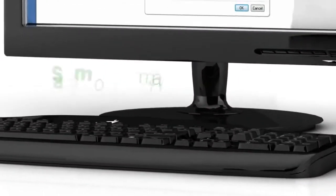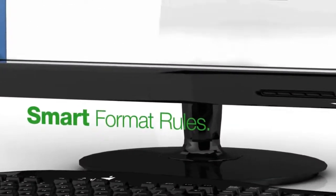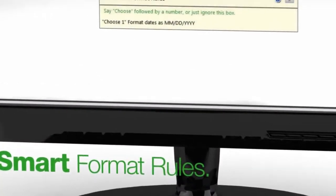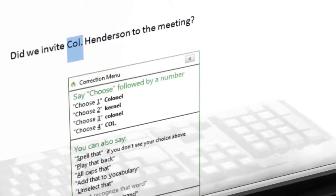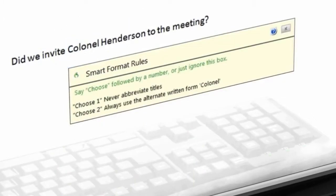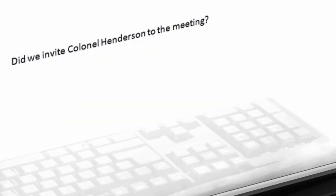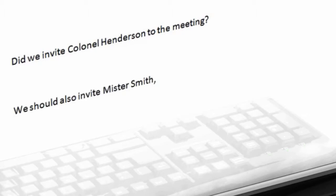Dragon 12 also introduces smart format rules. This new capability adapts to your formatting preferences for things like dates, numbers, and abbreviations so that your text appears the way that you want it every time.